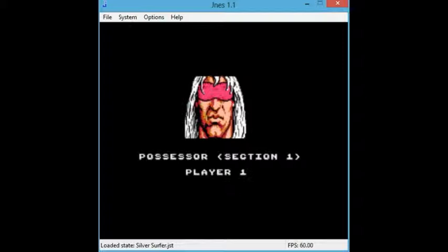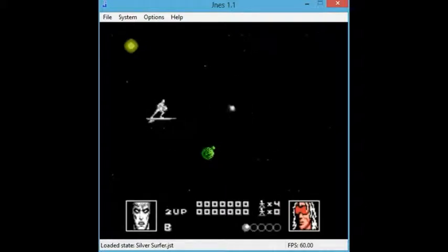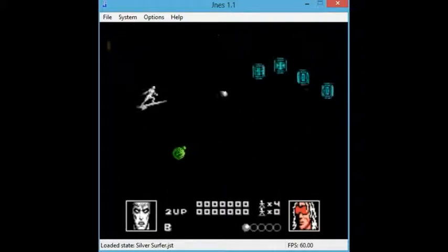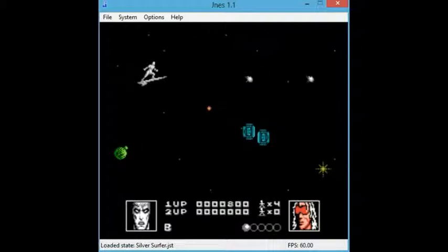Possessor. I thought that said professor at first. I was like, oh, that doesn't sound very evil. Oh, this is horizontal for some reason. It's sort of like our type.